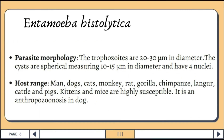Regarding parasite morphology, the trophozoites are 20 to 30 micrometers in diameter and contain a vesicular nucleus with a central endosome, peripheral chromatin, and radial achromatic fibrils, imparting a cartwheel appearance. The cysts are spherical, measuring 10 to 15 micrometers in diameter, and have 4 nuclei. The host range is predominantly found in primates, and occasionally in dogs, cats, cattle, and pigs.